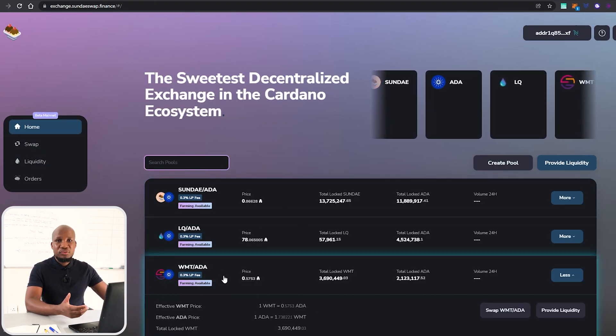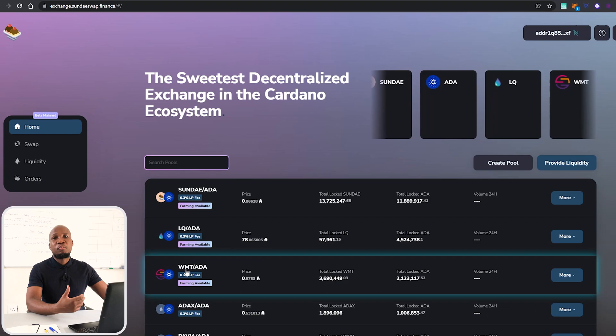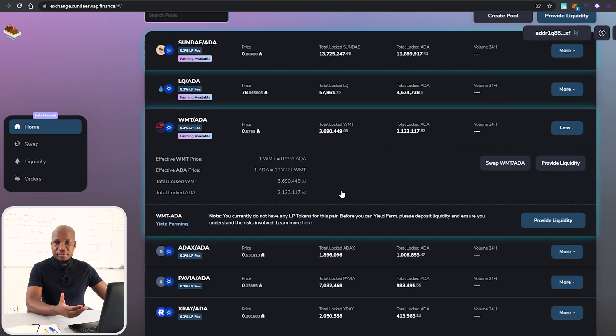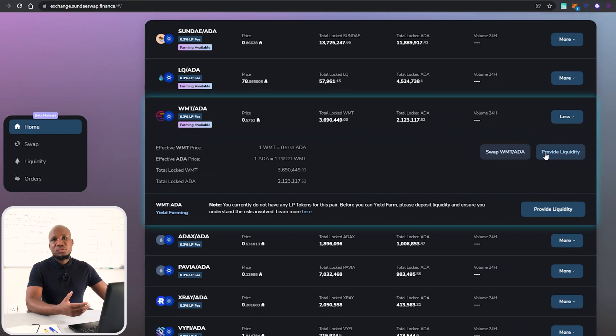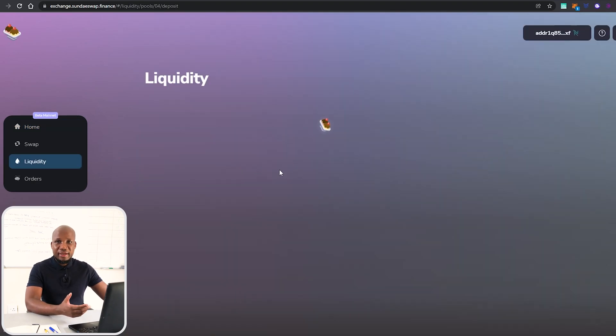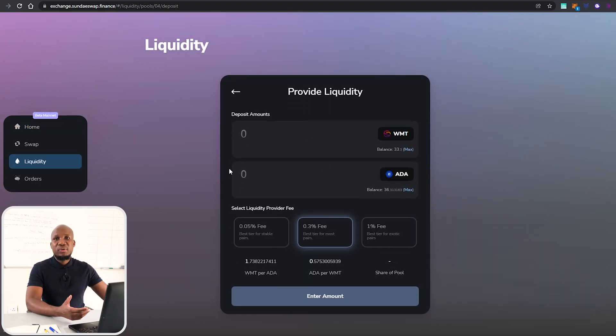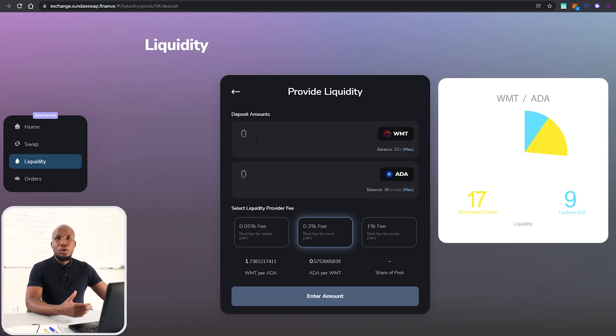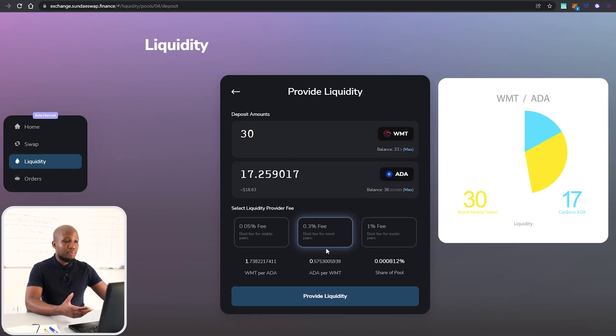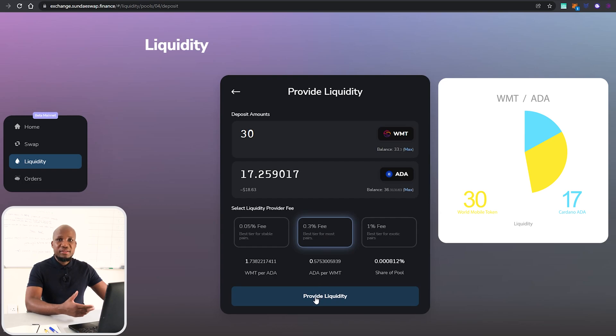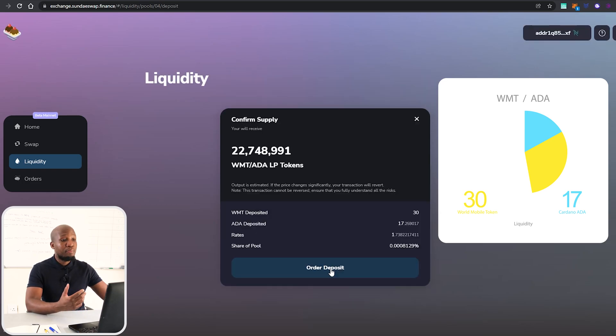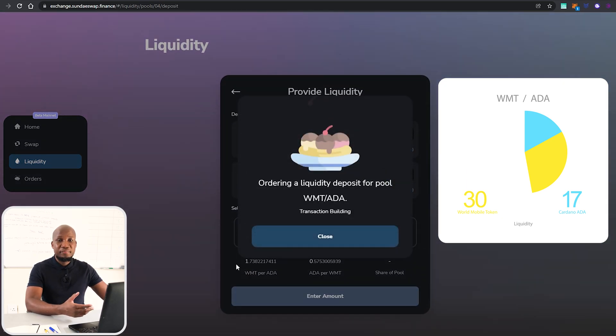Once you've got your orders completed, what you want to do is now provide liquidity. Remember, to provide liquidity you have to provide an equal proportion of each currency. So that's what I'm going to do here. I'm going to put equal proportions of each currency and go ahead and provide liquidity.